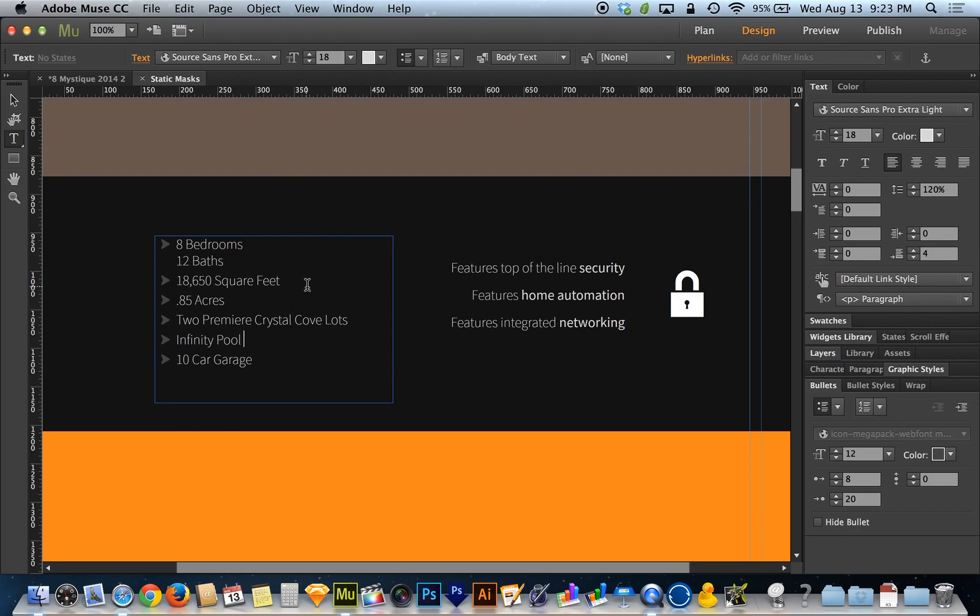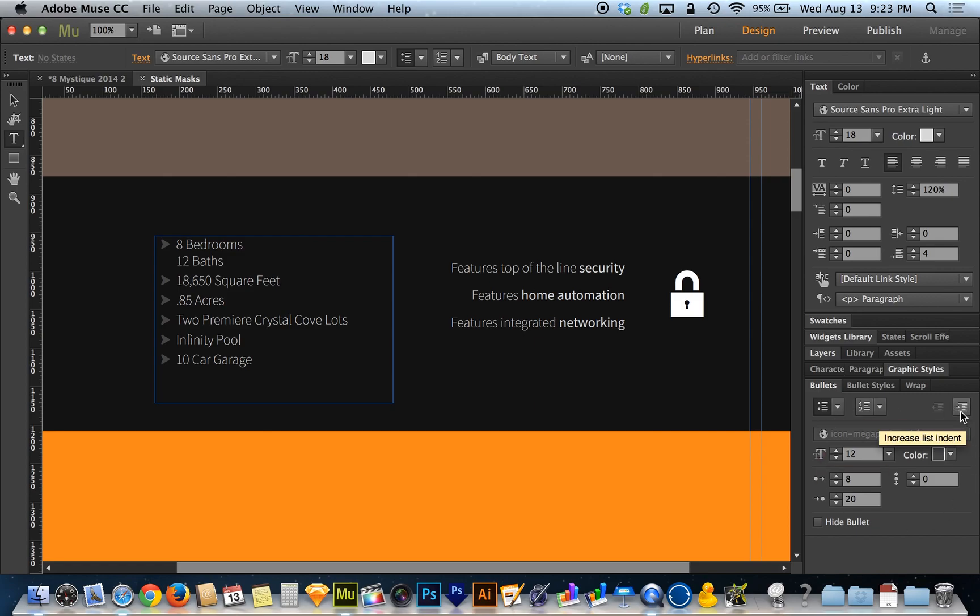So that's really what the bullets are all about. But there's another feature here, and that's the ability to add hierarchy to your bulleted list. Over here in the top right corner, we've really come full circle now.